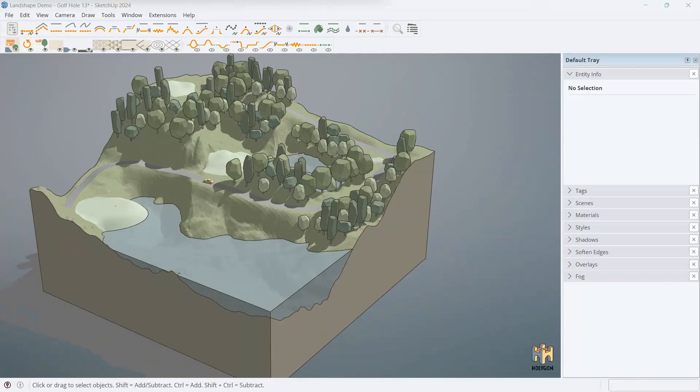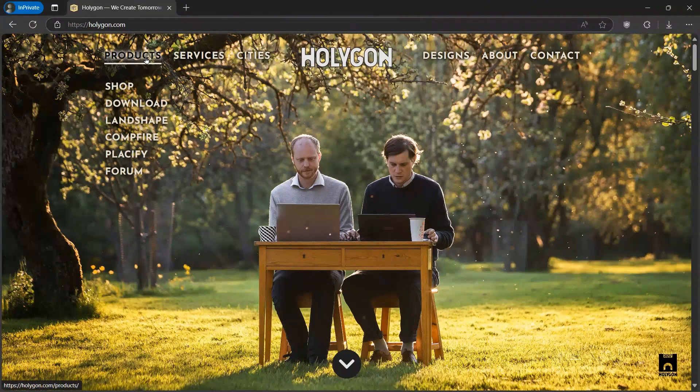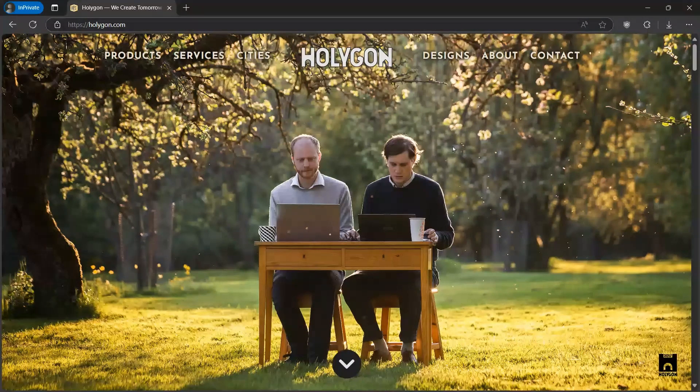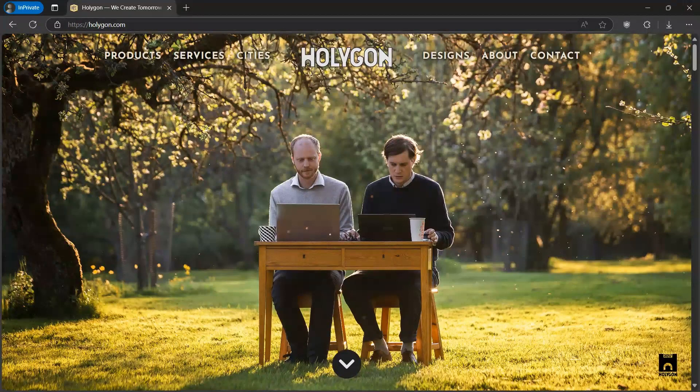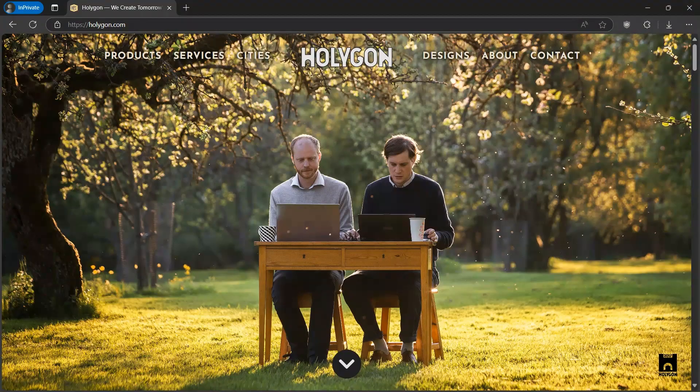So, if you want to learn more about Landshape, then please visit hollogon.com. Here you can download a trial, you can order in the shop, or you can visit the forum to discuss Landshape. Thank you very much and now go create beautiful landscapes.